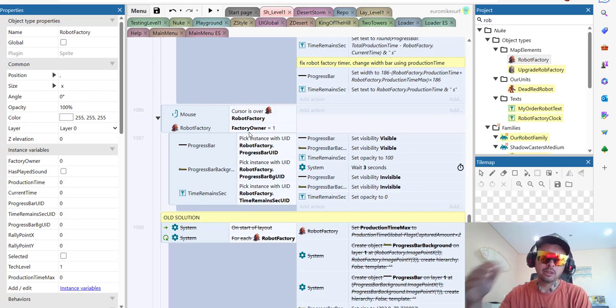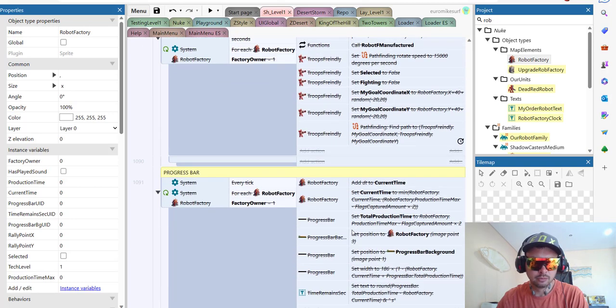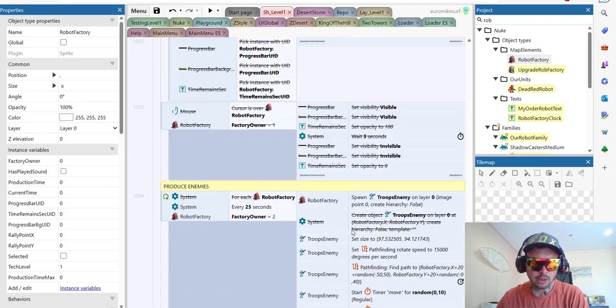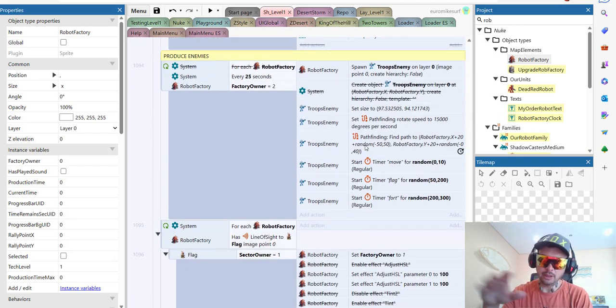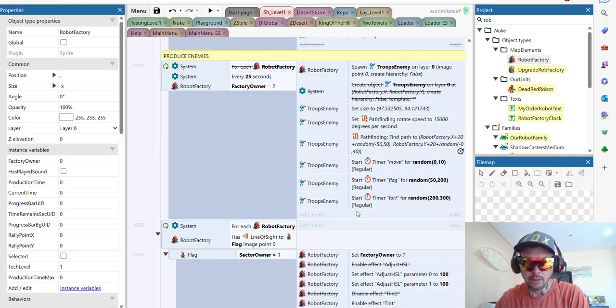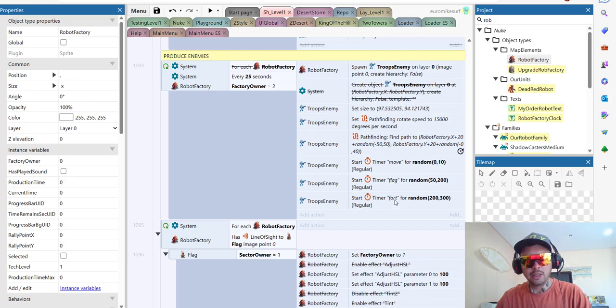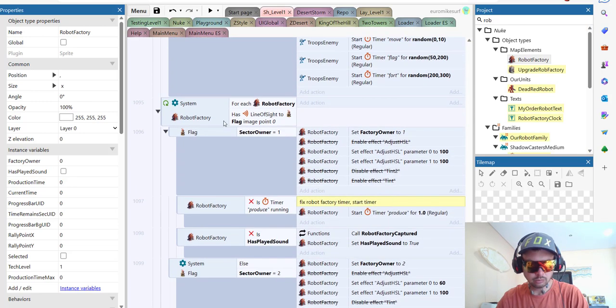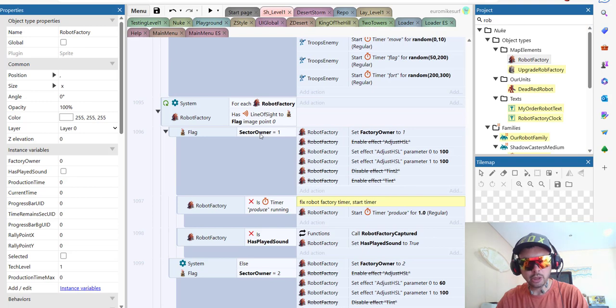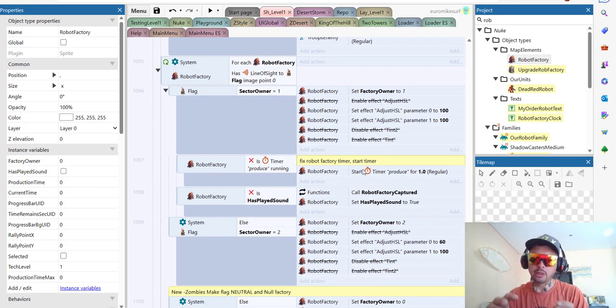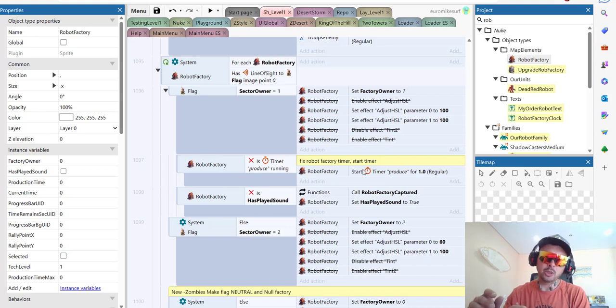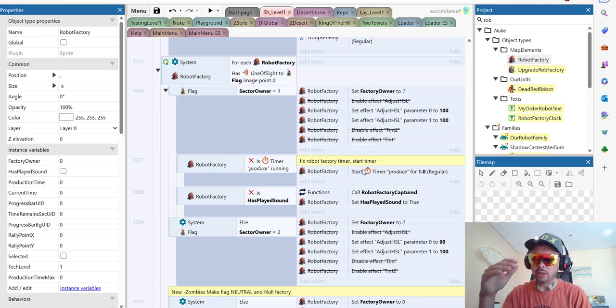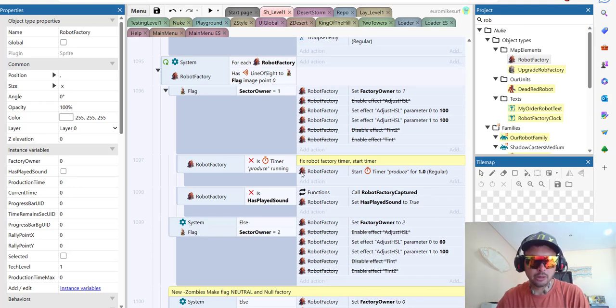This will produce enemies if the factory owner is two, which means the blue team. We produce the troop enemy and set his timers. And finally, here is the code that sets robot factory ownership. So if we see the flag nearby, we check the owner of the flag and this is how we decide who is the owner of our factory. And then we use this adjust hue, saturation, luminosity filter to set the correct color of the factory and we set its timers.